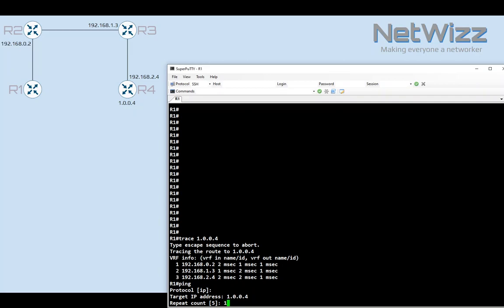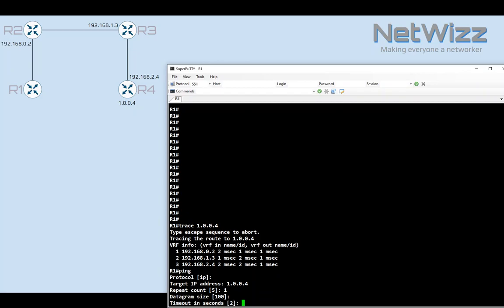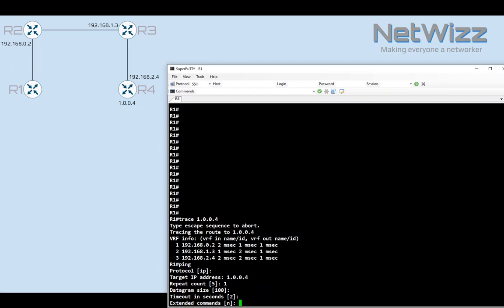We can indicate one because we don't need multiple copies of the same information. We're not doing this ping to establish the connectivity to 1.0.0.4. We do that to record the route to it. Now datagram size, timeout in seconds, that can all stay at the default. And then finally extended commands.